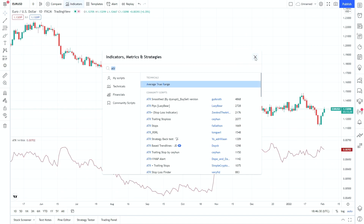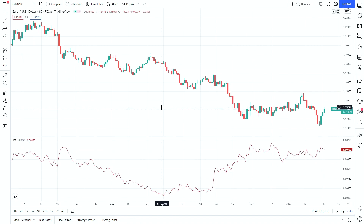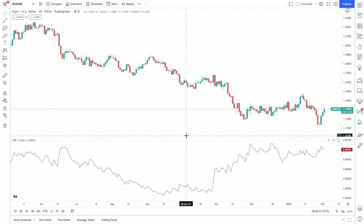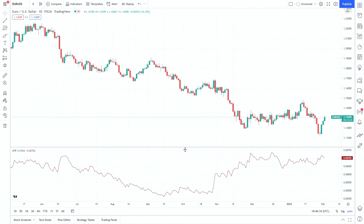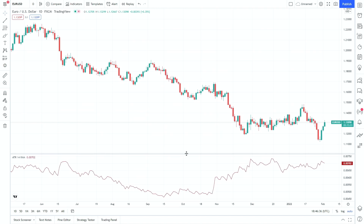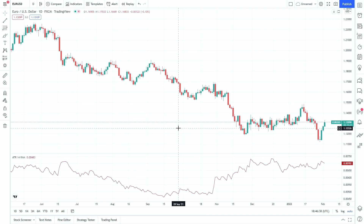Once we've selected the indicator, just click on it and it should appear on the chart. As you can see, our chart has changed — it's moved up slightly and we've got an ATR below. We can move this around if we need to, just to free up some space. Some indicators will go directly onto the chart; others, depending on how they function, will go above or below or to the side.